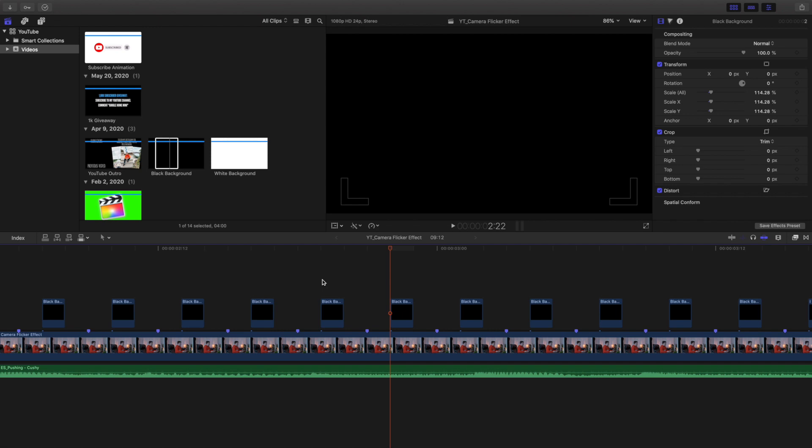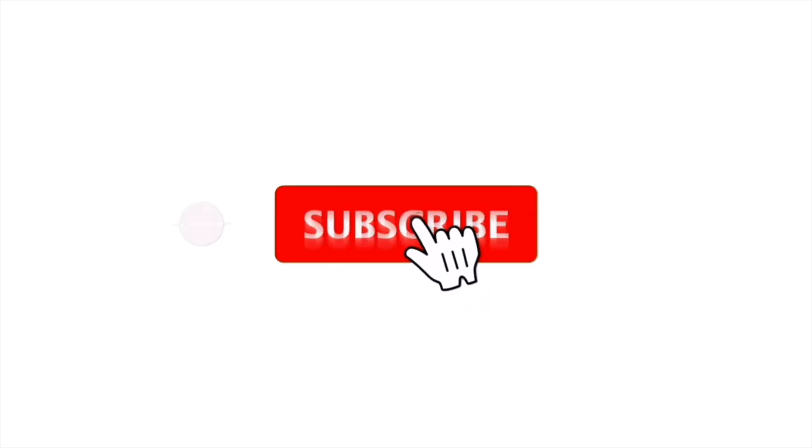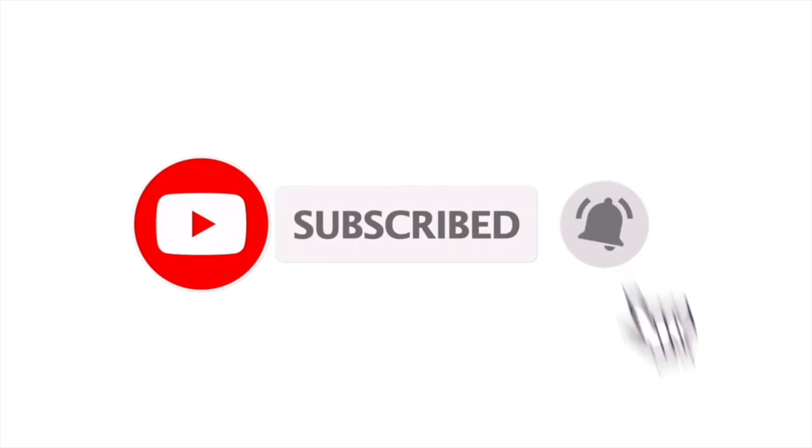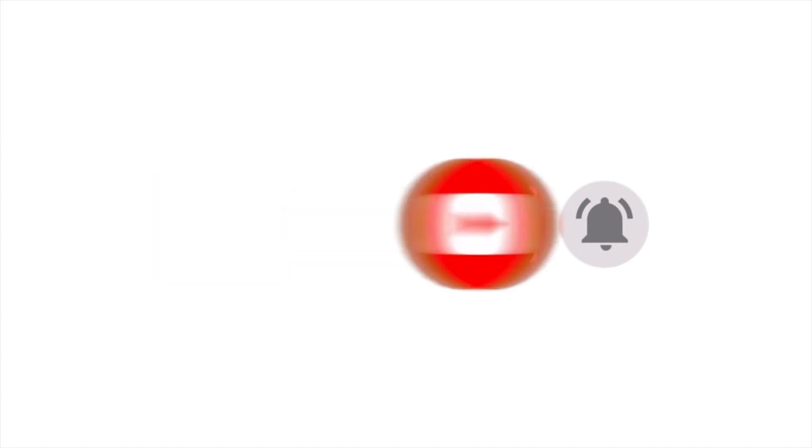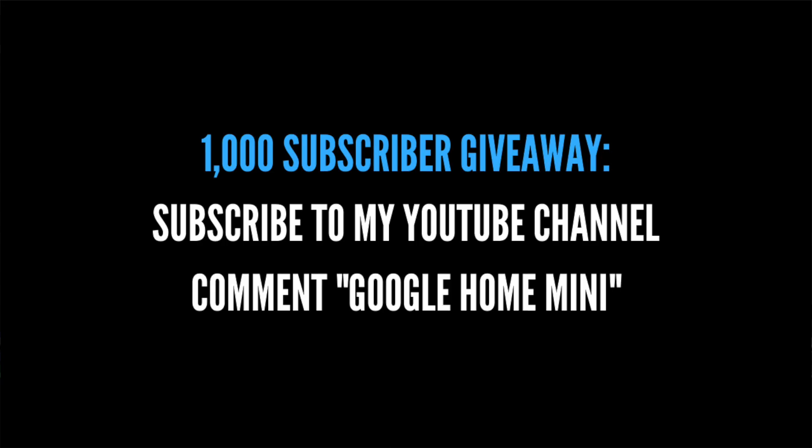Anyways, hopefully you enjoyed this video and found it helpful and informative. Make sure to hit that subscribe button - giving away a Google Home Mini once I reach 1,000 subscribers. Subscribe to the channel if you want to see new Final Cut Pro 10 tutorials almost every single day. See you guys on the next one, peace.